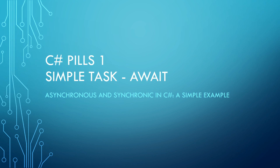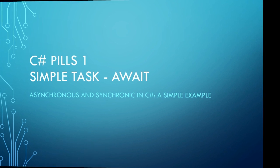Let's begin with a comparison of an example program without multi-threading and another using Task-Await.